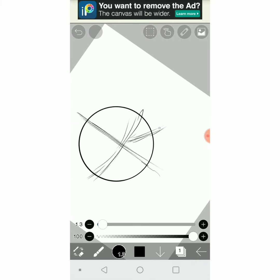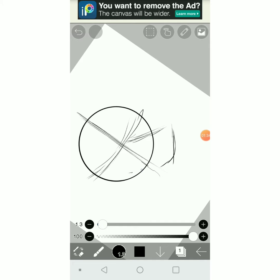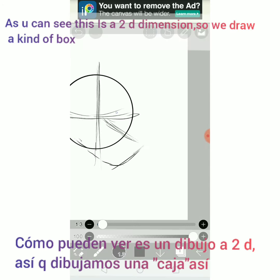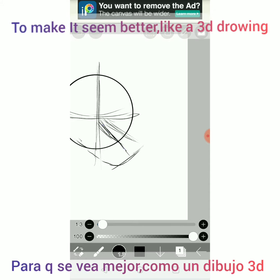And then we draw a line for the nose. As you can see, this has 2D dimensions, so we draw a kind of box to make it look better, like a 3D drawing.